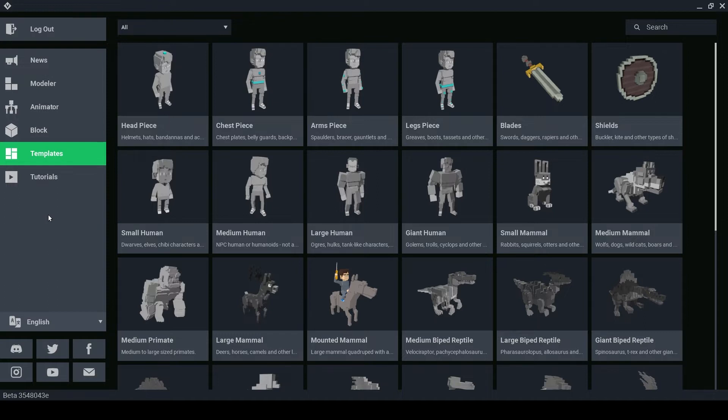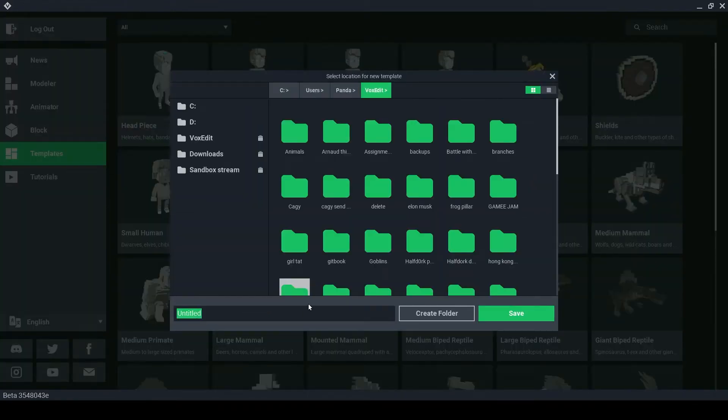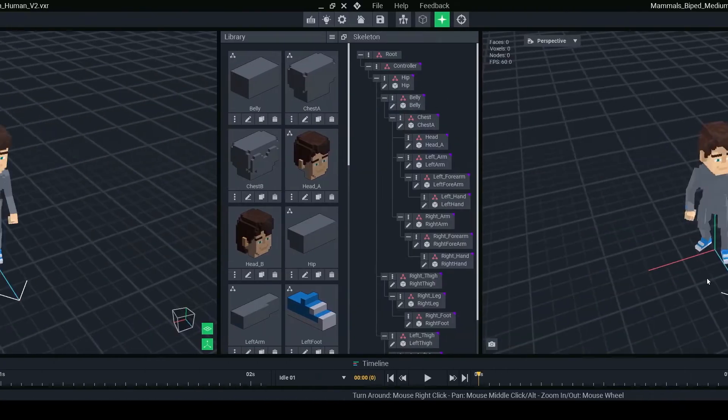Click on the template you want to start using and VoxEdit will prompt you to create a folder where the rig, animation, model and thumbnail files will be saved.